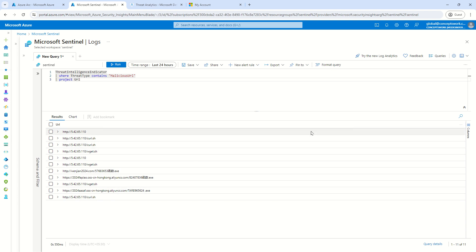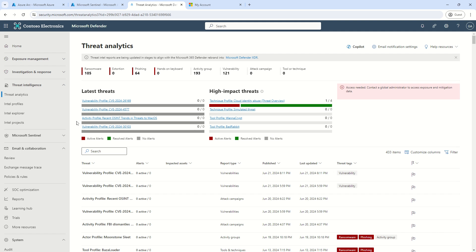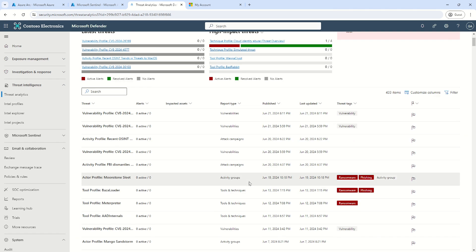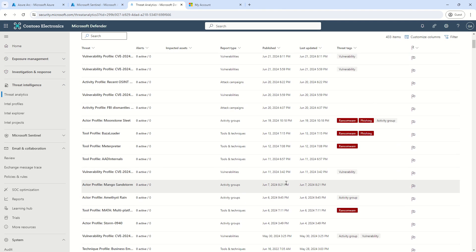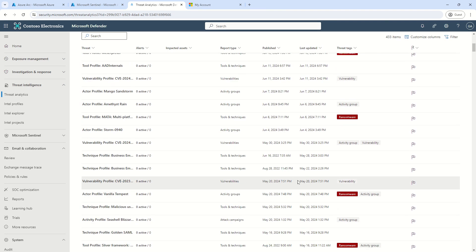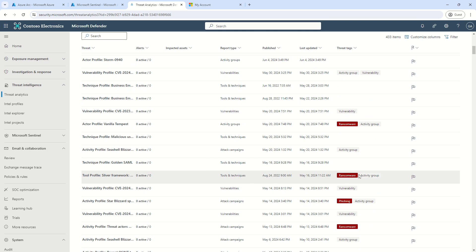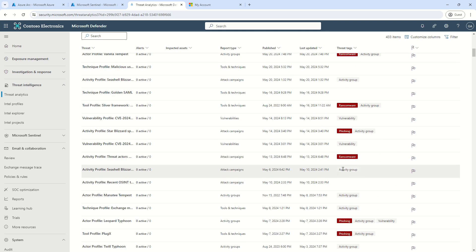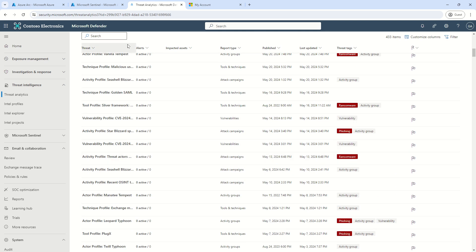So in this way, you can use TI data practically speaking to enhance the limited set of information which your SOC analysts have. So yeah, that's it. I mean, this is how the TI integration happens with the default set of information which is available on security.microsoft.com.